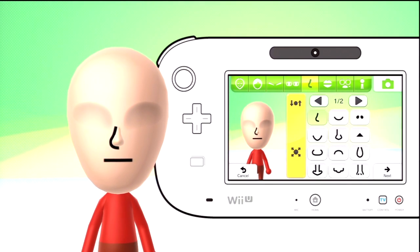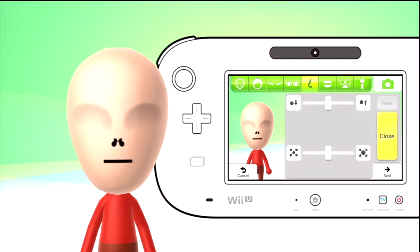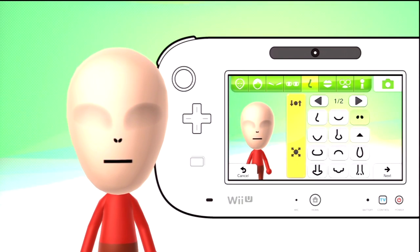Alright, and now for his nose, you want to choose the third option on the first page, and just make them as small as possible again.